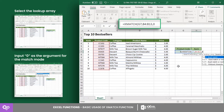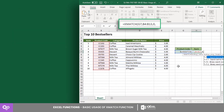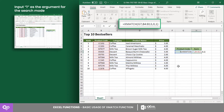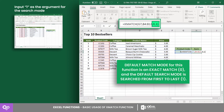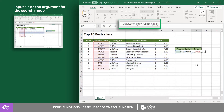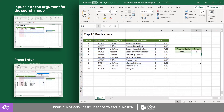For the third argument, input zero since we want to get the exact match of the product code, and one is the fourth argument since we want to search the lookup array from first to last. Although these two arguments can be omitted since the default match mode is an exact match and the default search mode is first to last.